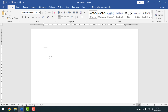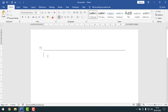You have to press hyphen three times, then simply you have to press Enter from your keyboard, and see — a single straight line has been inserted on your MS Word document.